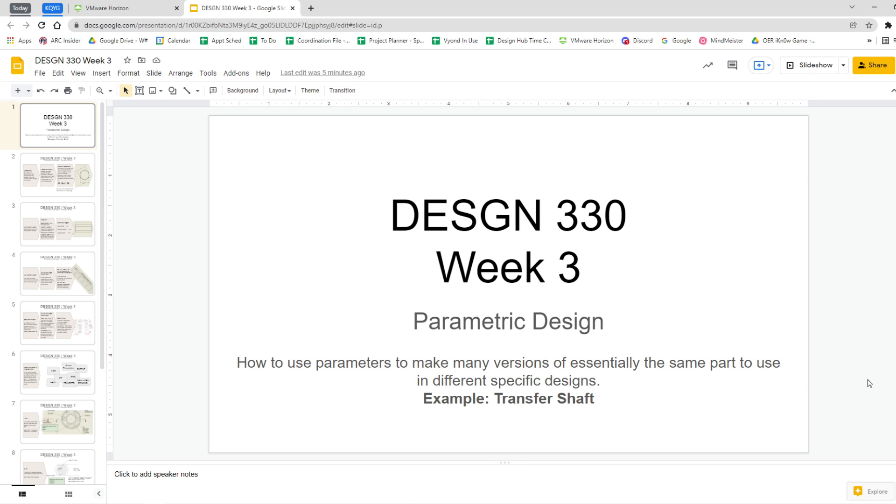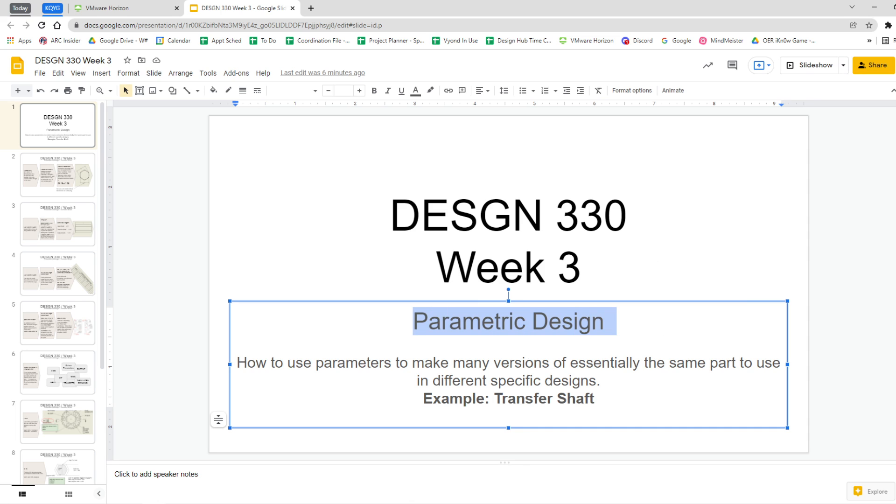It's a little hexagonal shaft, but you're going to find out that it's very complex when we start talking about the workflow to use it in all these different ways. That's what this week is about—parametric design—but the object we're using is the transfer shaft.